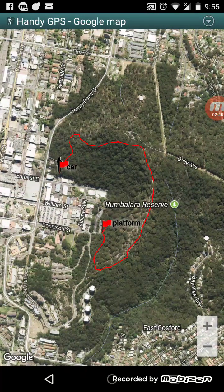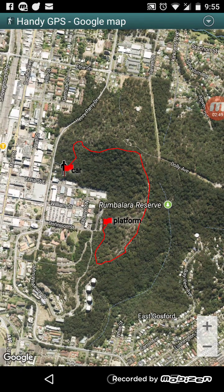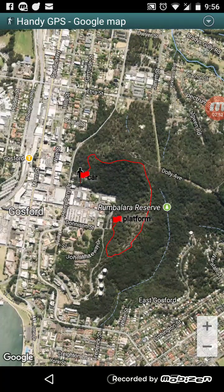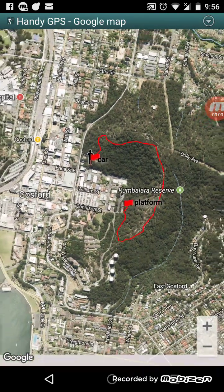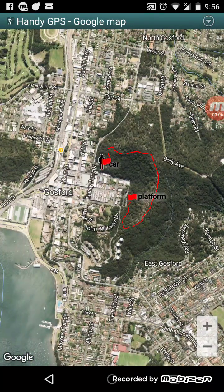Normally you'd probably want to use the Google map view because it's a lot nicer to see where you are in the context of a map. By default this page will show the Google maps. If you are outside of signal range, the maps will cache to a certain extent if you've viewed them before you left signal range.